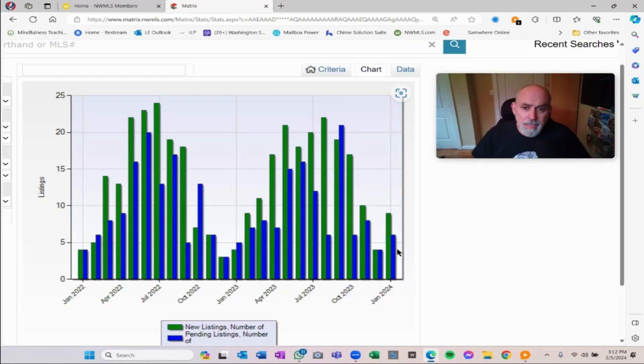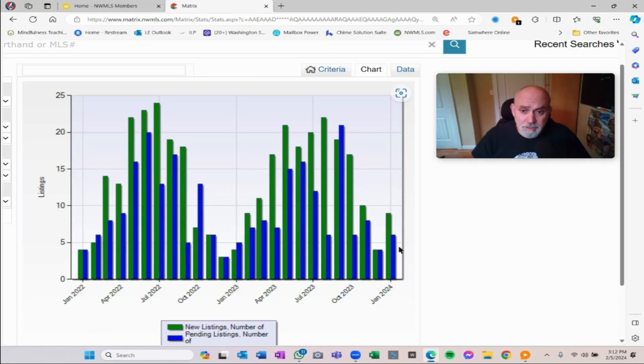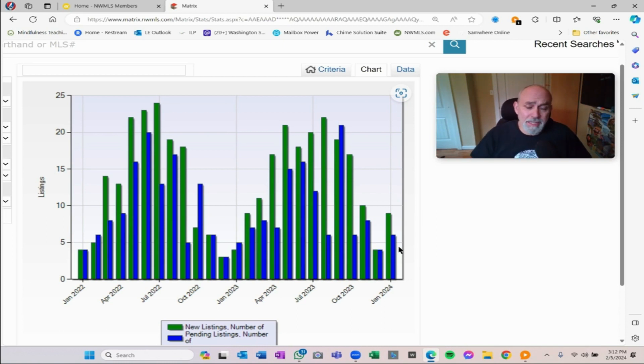I'm still too early in February to have any read on what February is going to bring. And the number of buyers was similar this year as to last year. So right now I don't see any evidence of there being any radical shift.